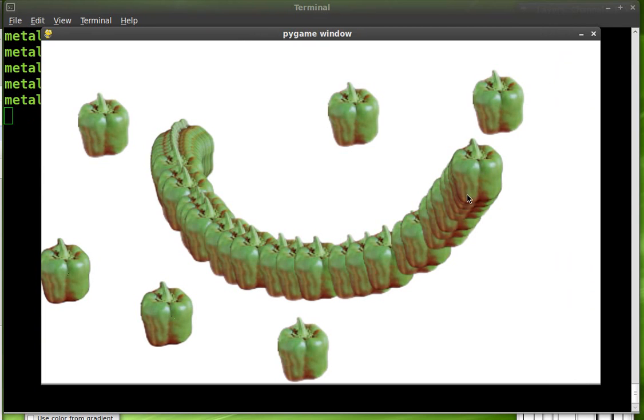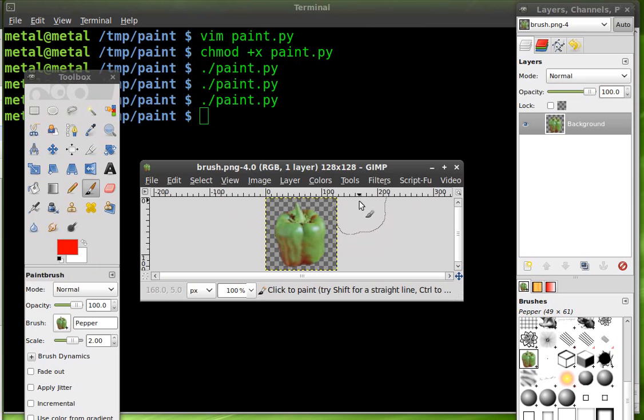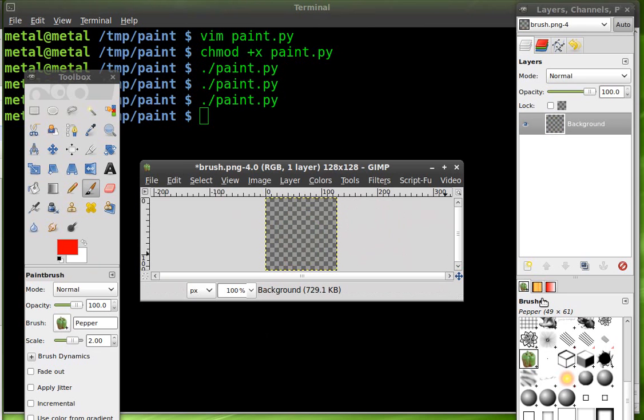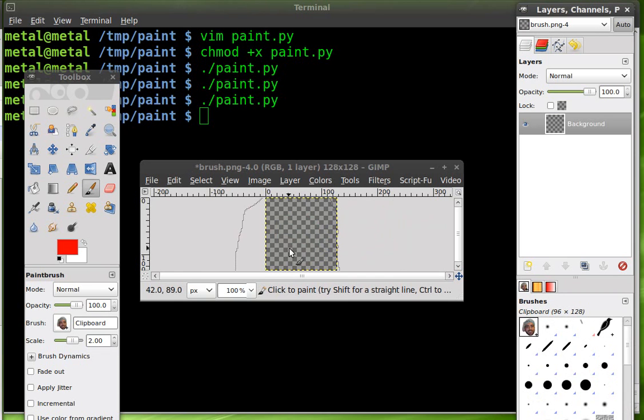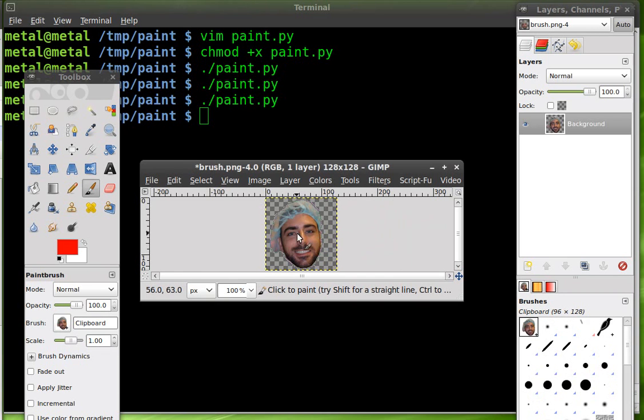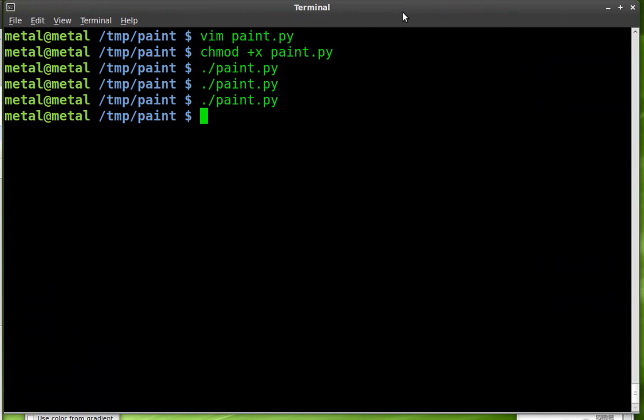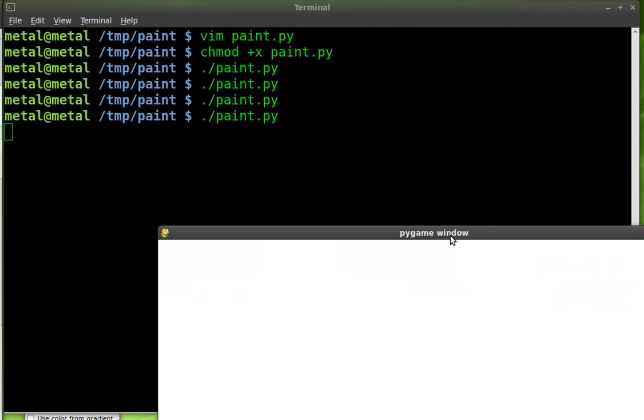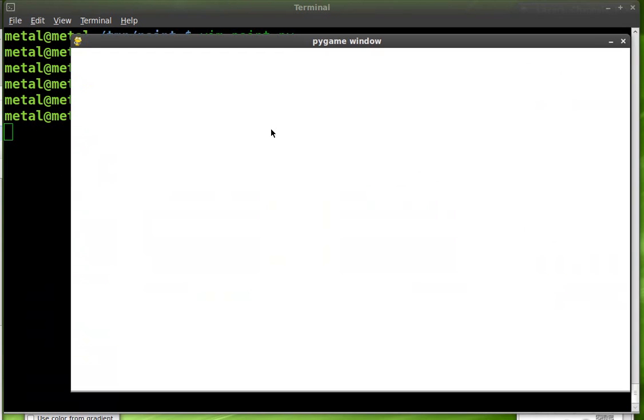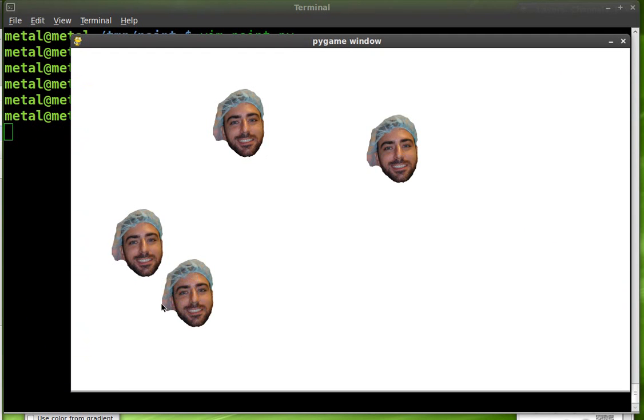And then if you want to have a whole lot of fun, you can remove that and you can take an image such as this one. It's me with a hairnet on. Save that. Run the script again. And draw with my face.